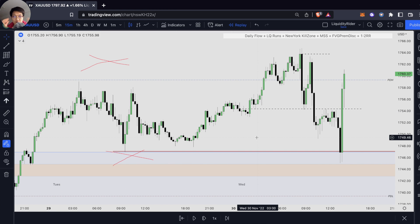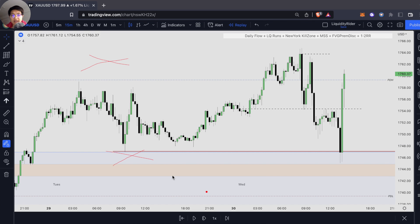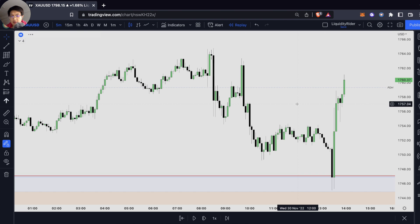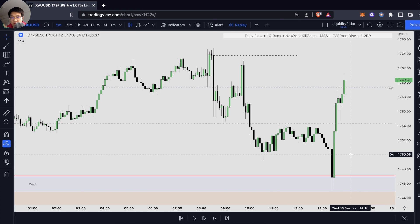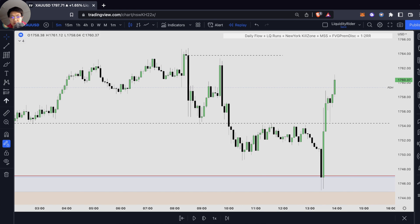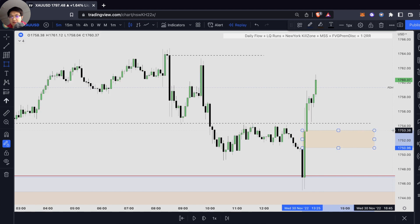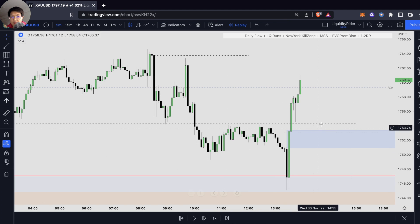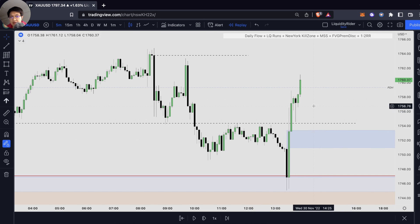So what have we learned from ICT's 2022 YouTube mentorship? After we have our liquidity taken, we want to see our displacement and our market structure shift, which is right over here. This is a very clean displacement — very impulsive, very energetic. Let's go down to our five-minute chart to look for our entry. We clearly have our bullish fair value gap right over here. Let's see how price is going to react to some of these areas — if price is going to retrace back to our fair value gap or continue going up.